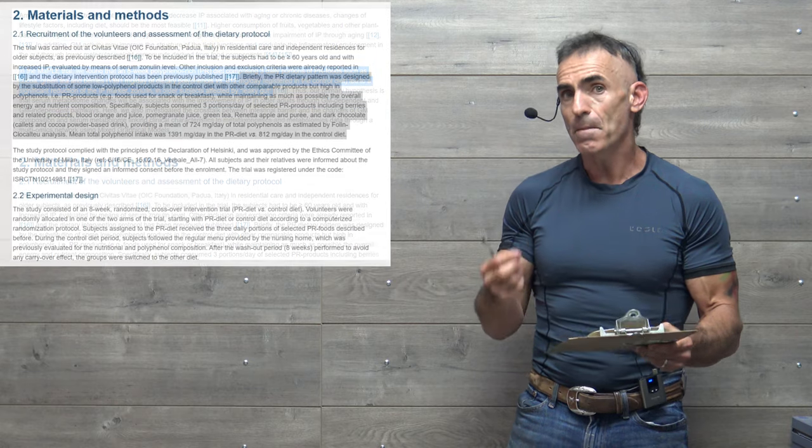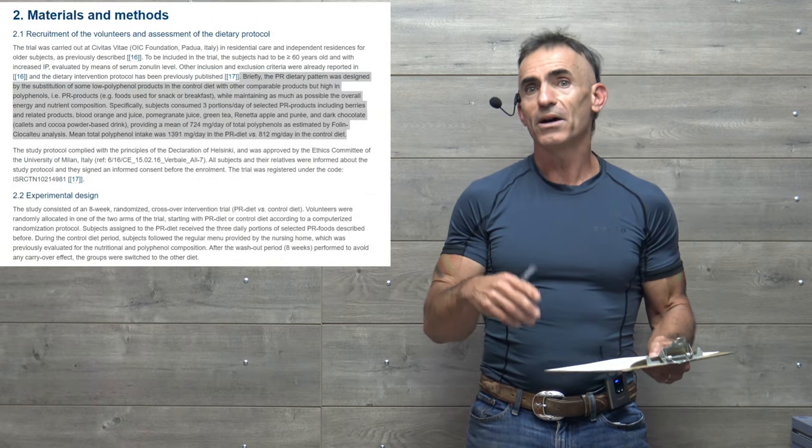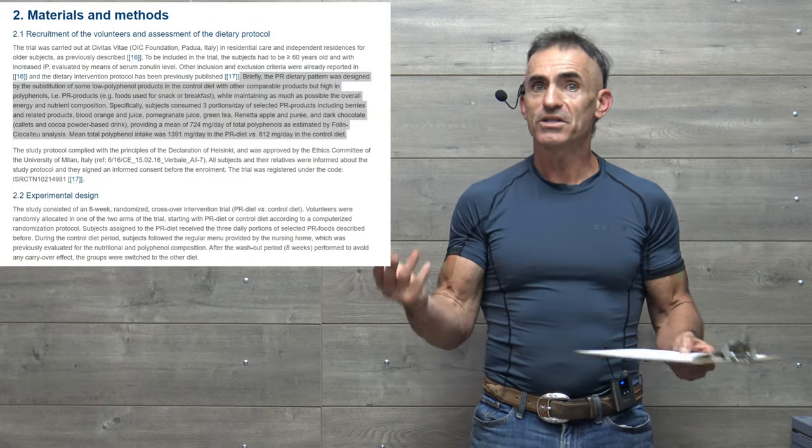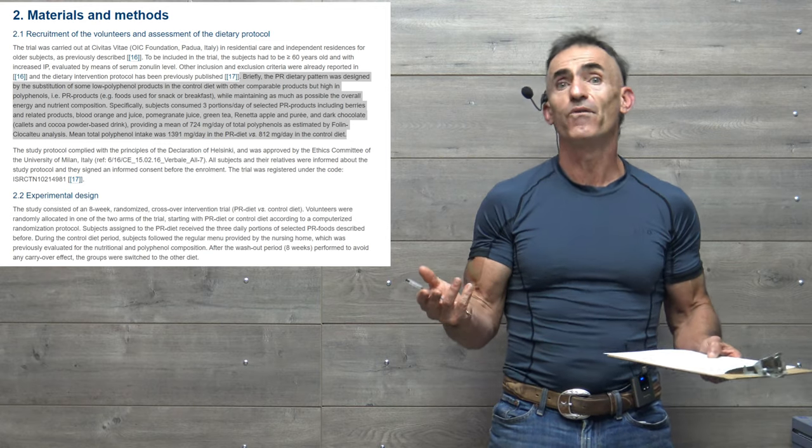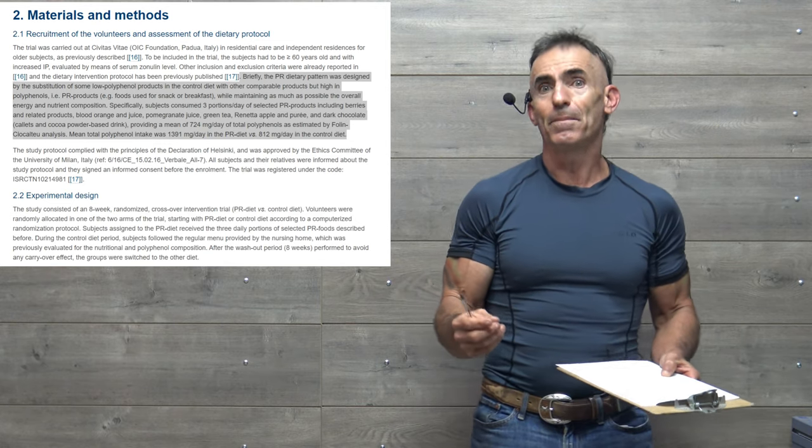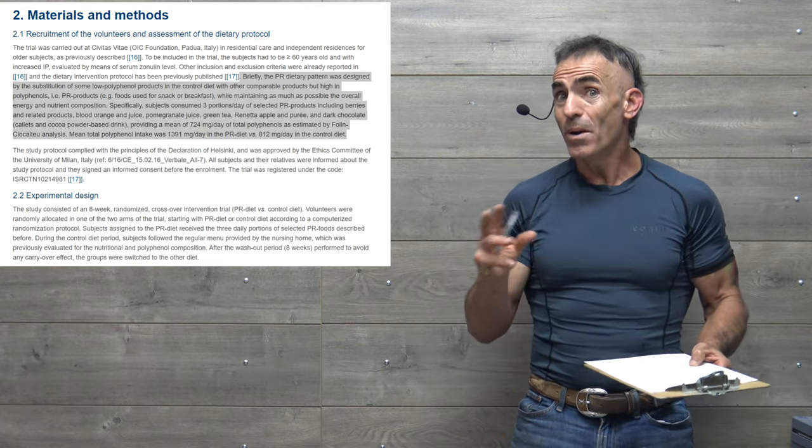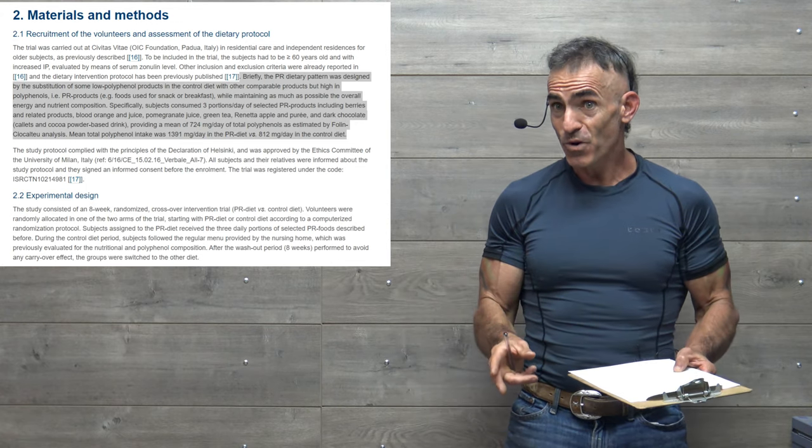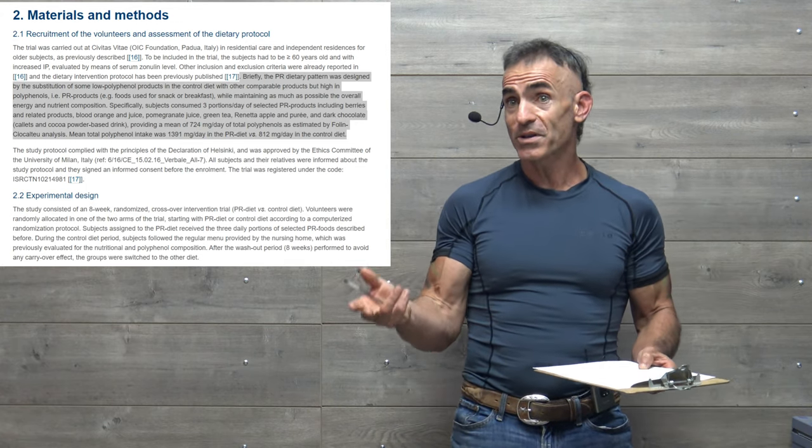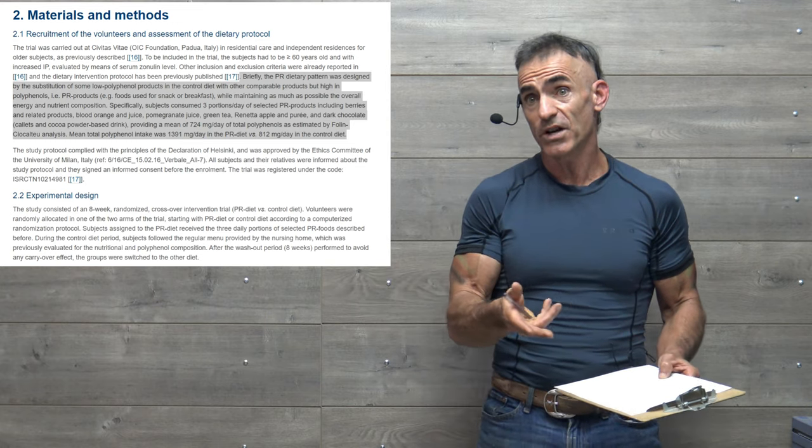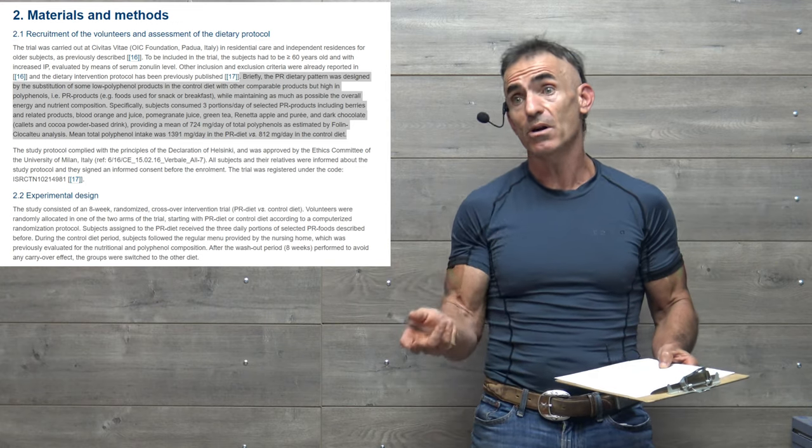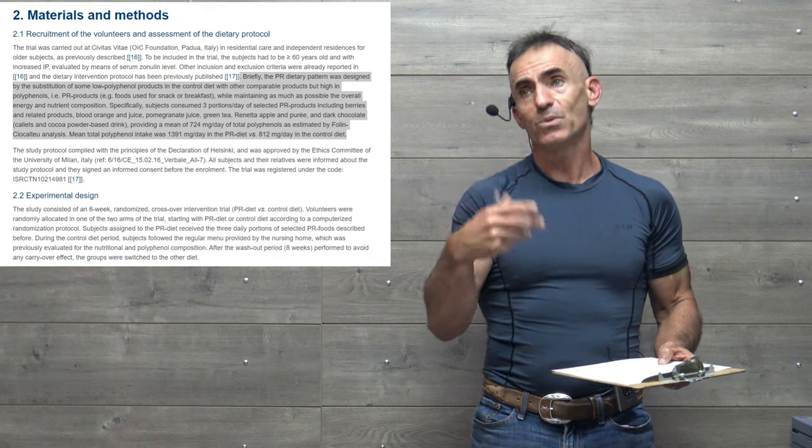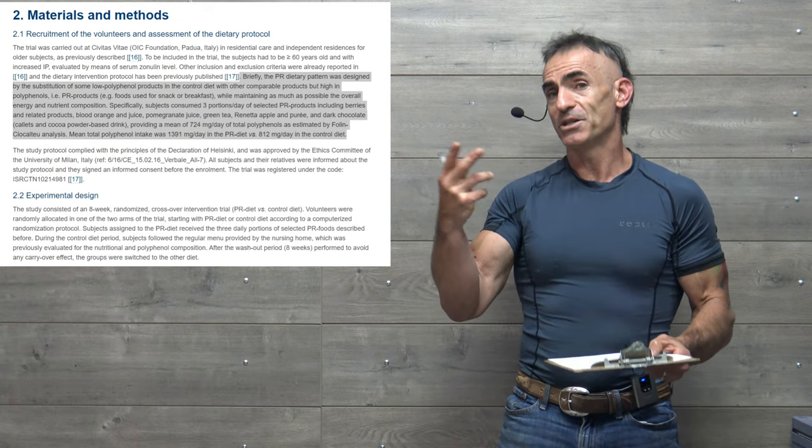So you're just talking a mere 1,391 milligrams, or you could say 1.4 grams. Just 1.4 grams of polyphenols per day, three servings of these fruits, apple, blood orange, green tea. Let's proceed.